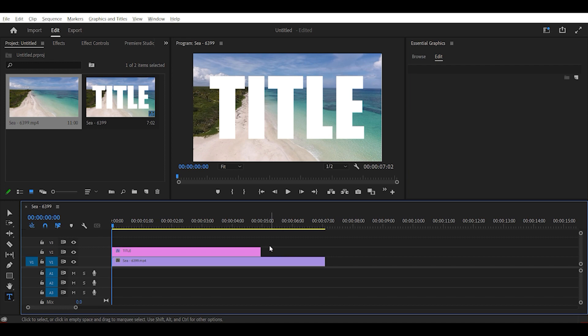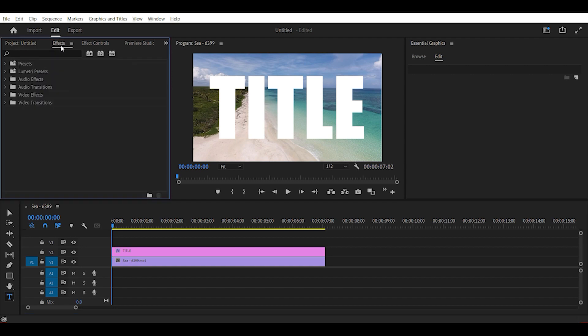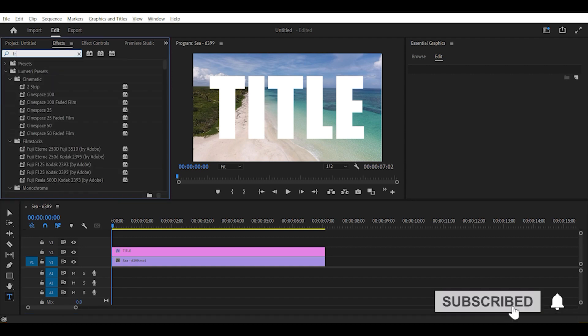Now adjust the length of the text so that it ends with the clip. Now go to effects and search for track matte key and add it to your video.